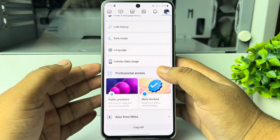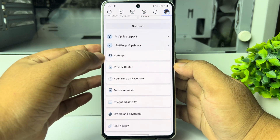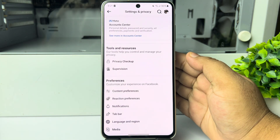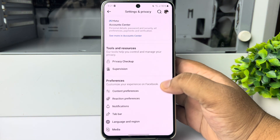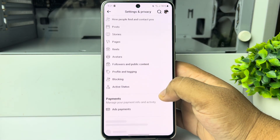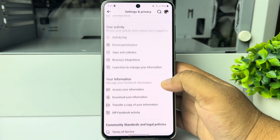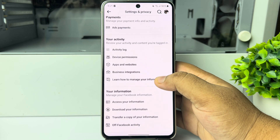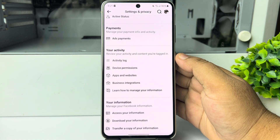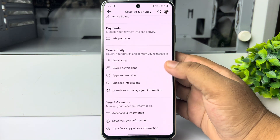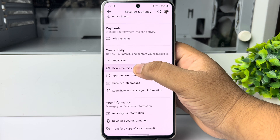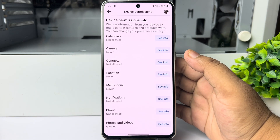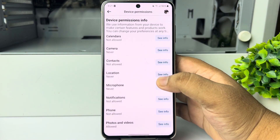Under Settings and Privacy, scroll down and tap on Settings. Once you are in your Facebook app settings page, scroll down and under Your Activity, tap on Device Permissions.